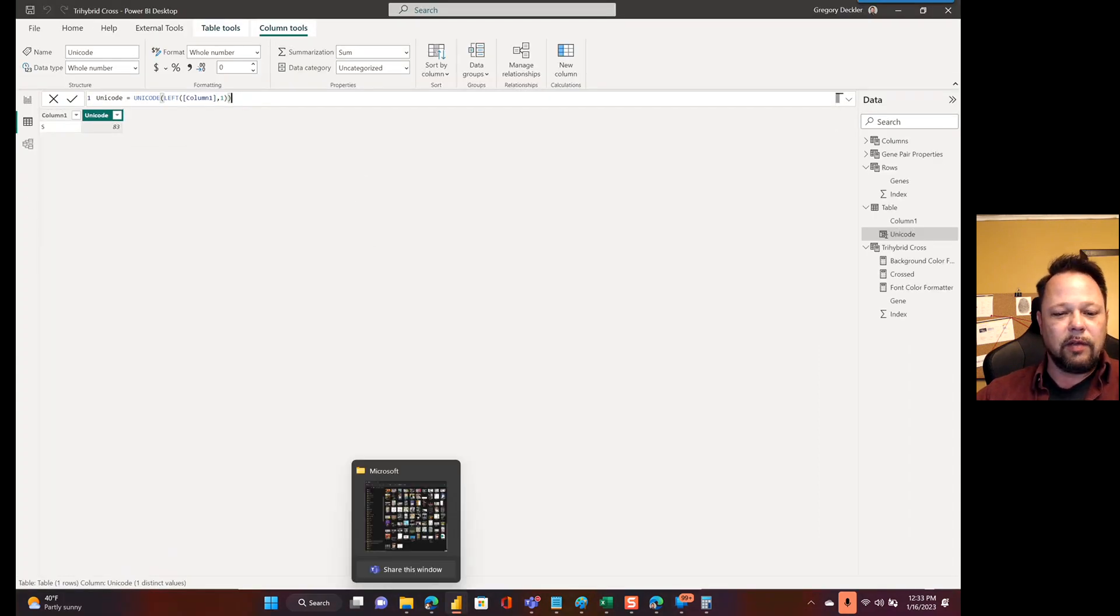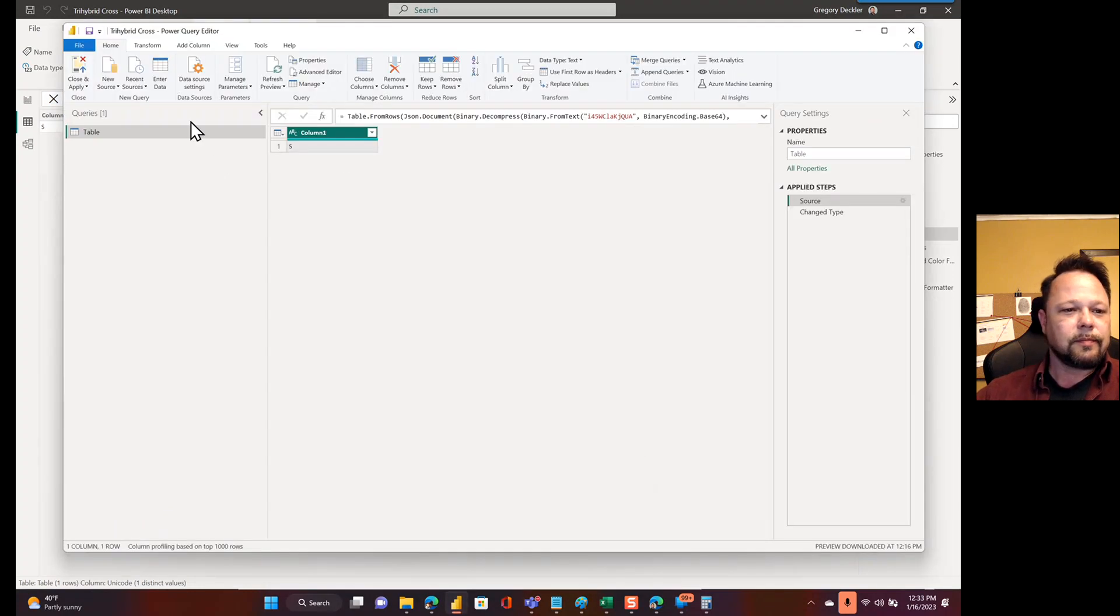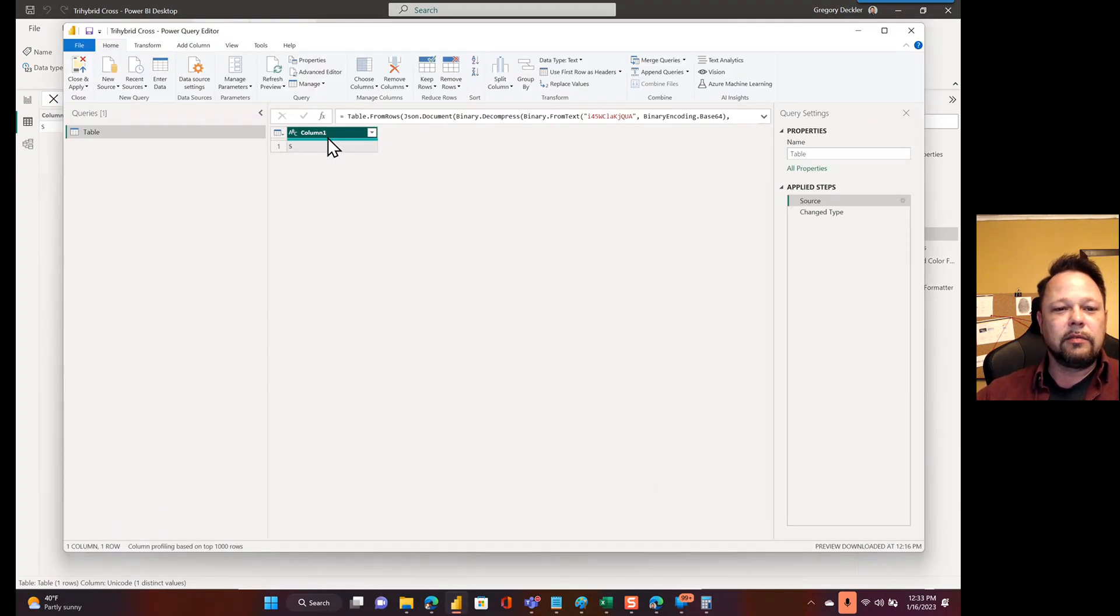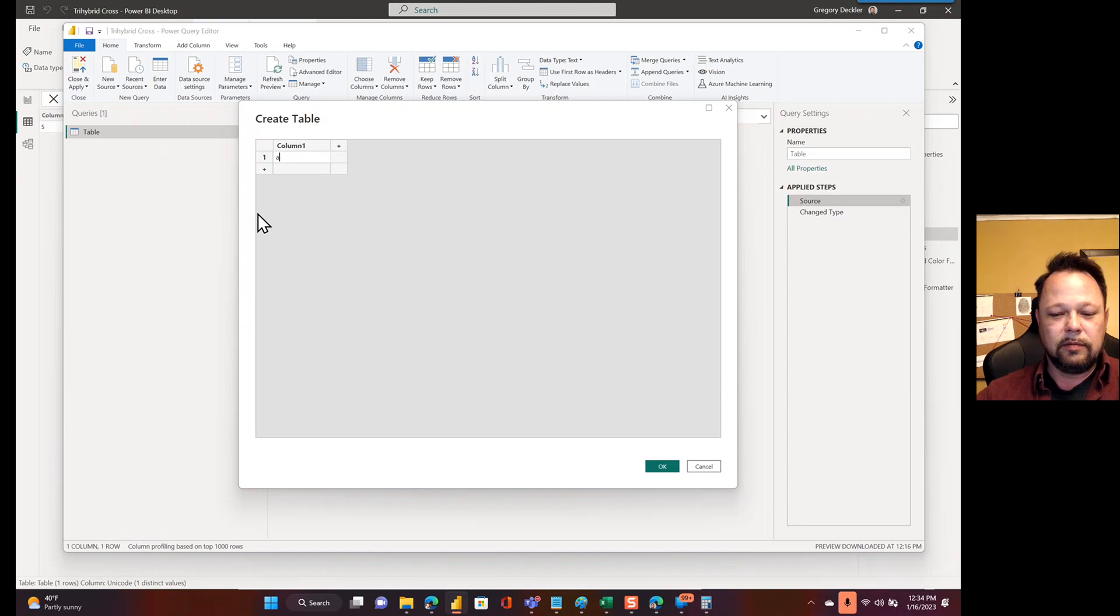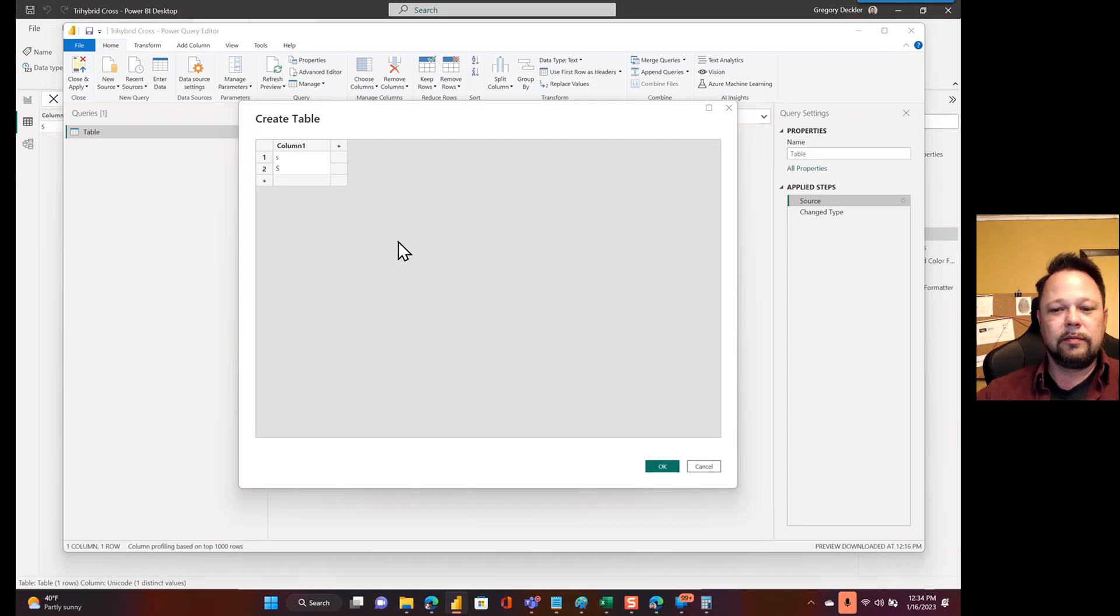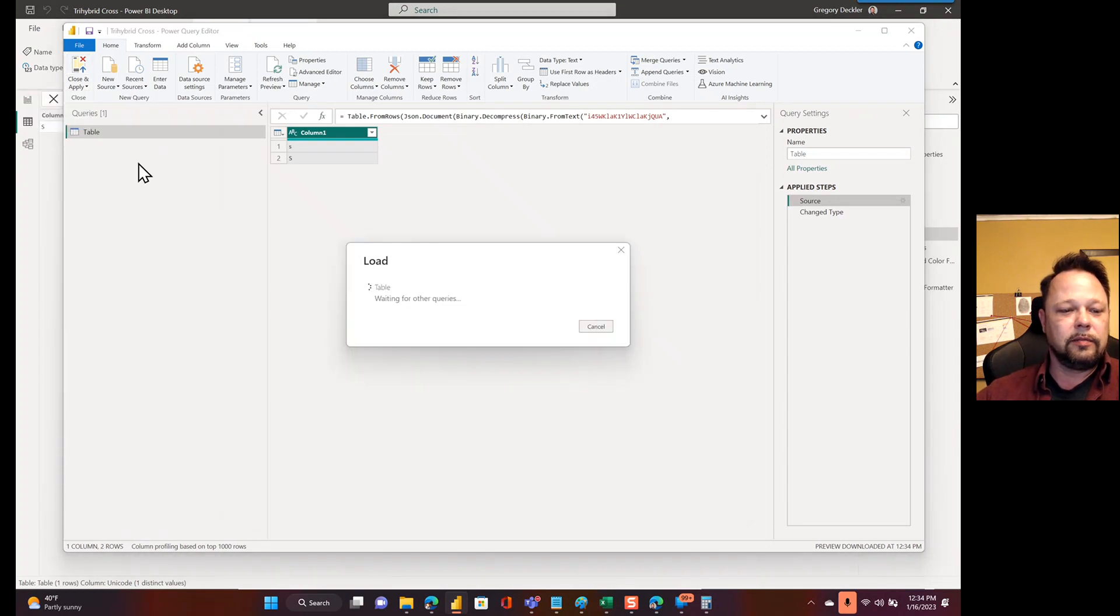So now I've got Power Query up here somewhere. But now let's say I change this source and let's say I put a lowercase s and then a capital S. Click OK, click Apply.